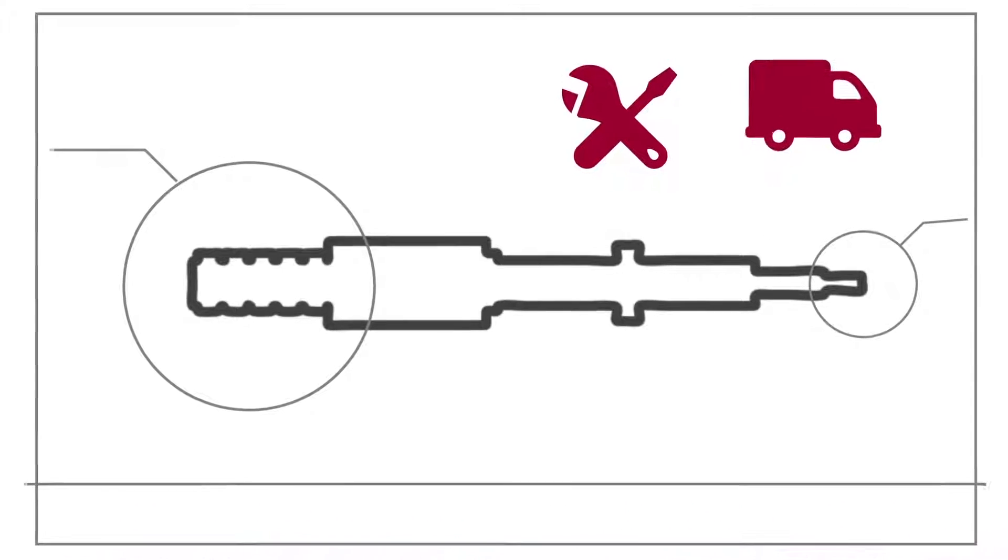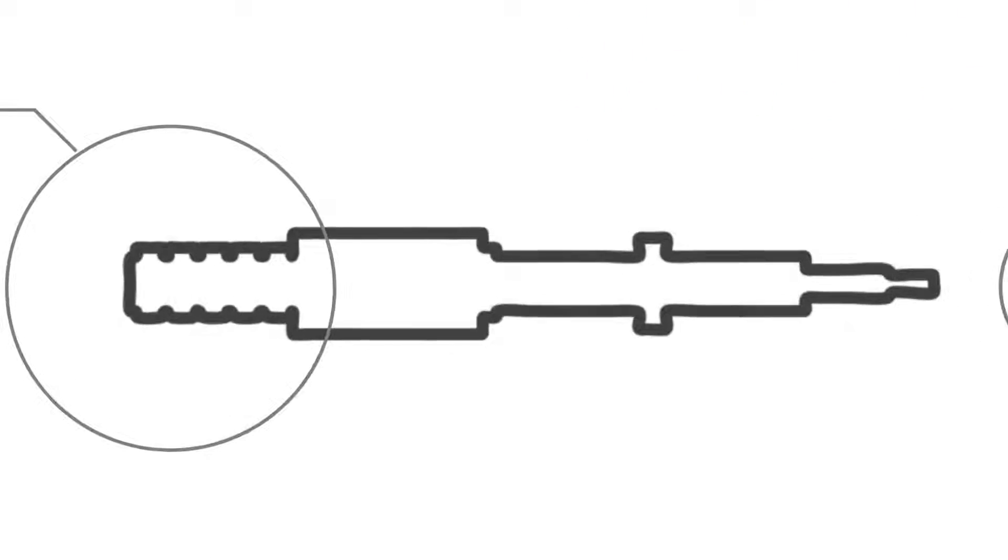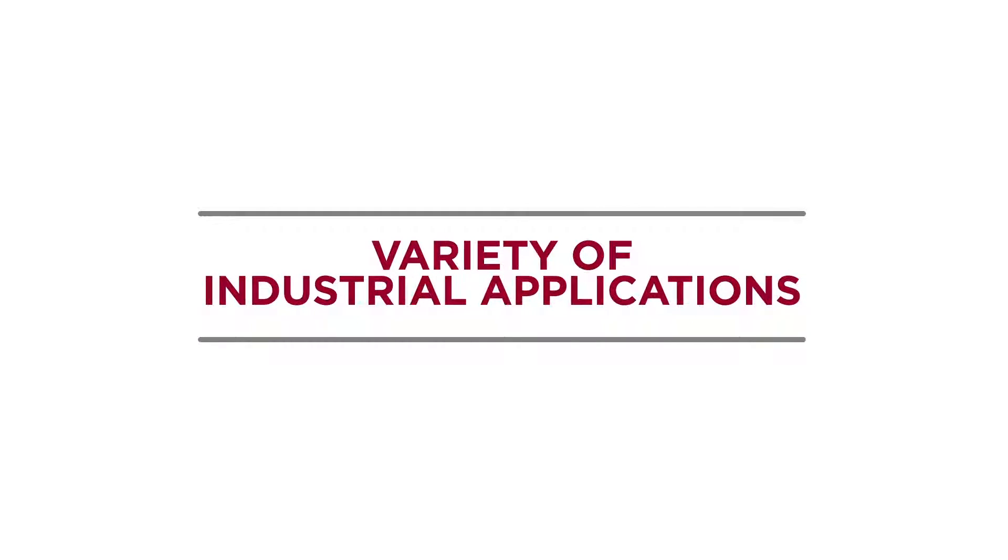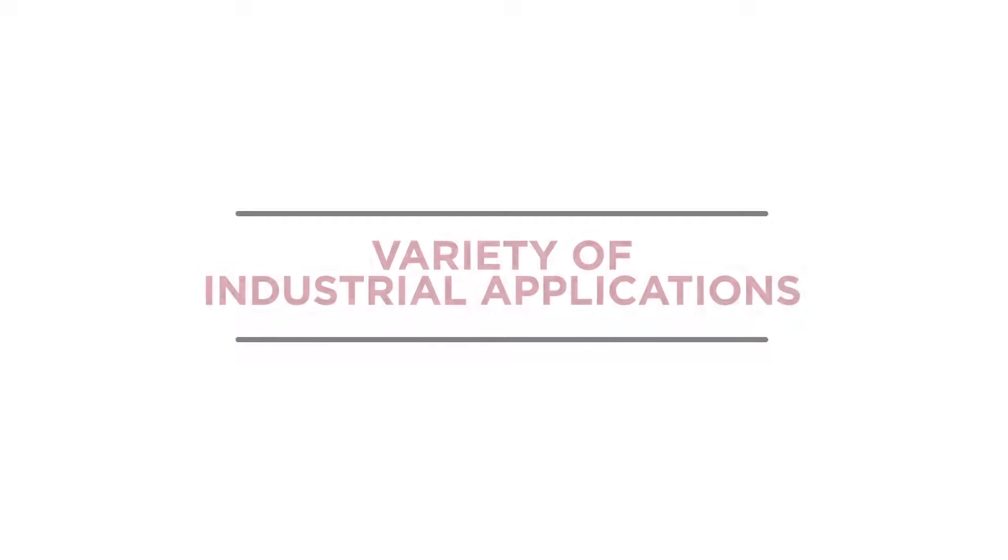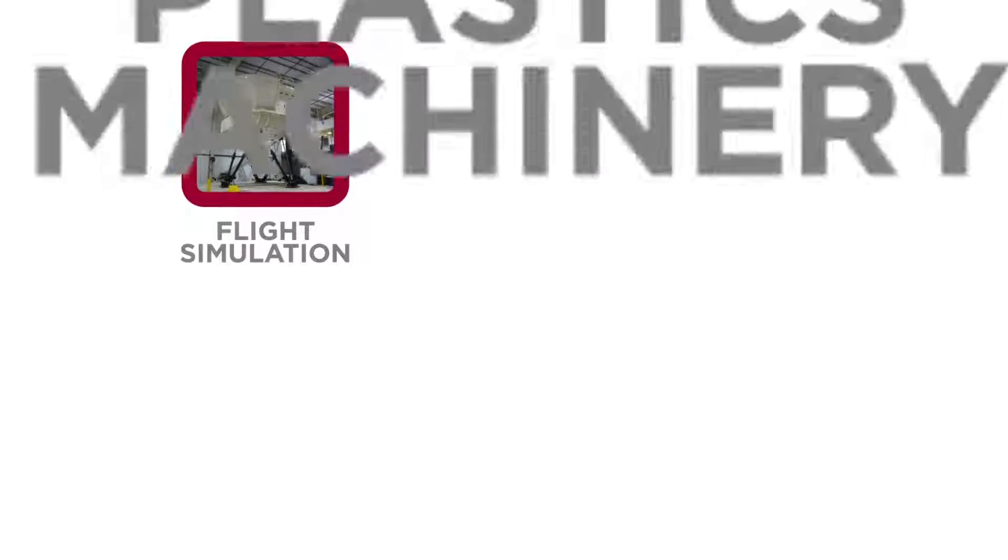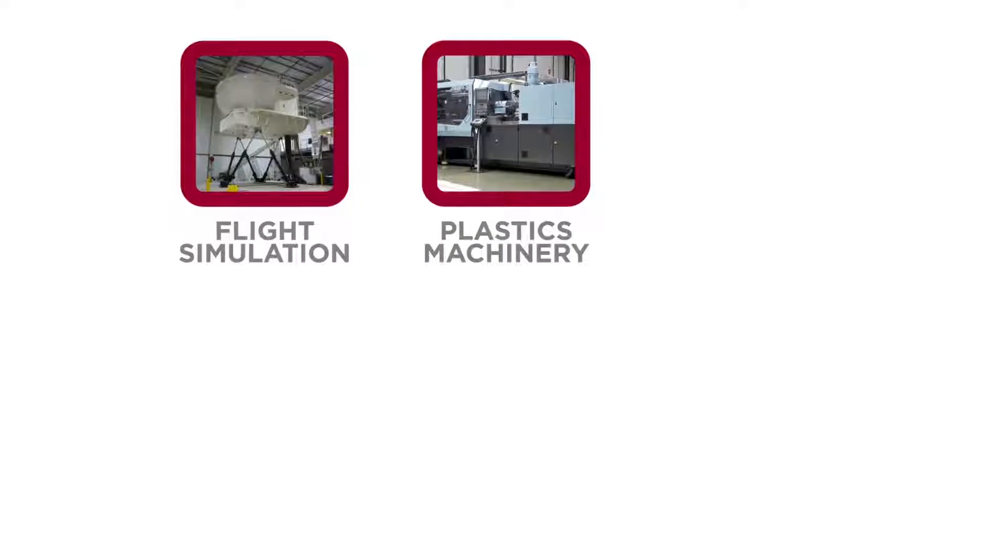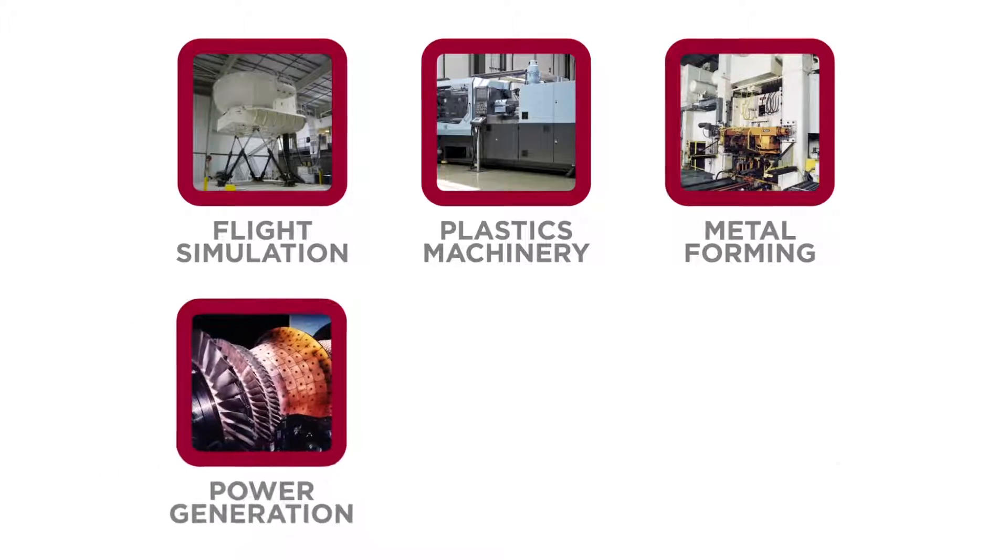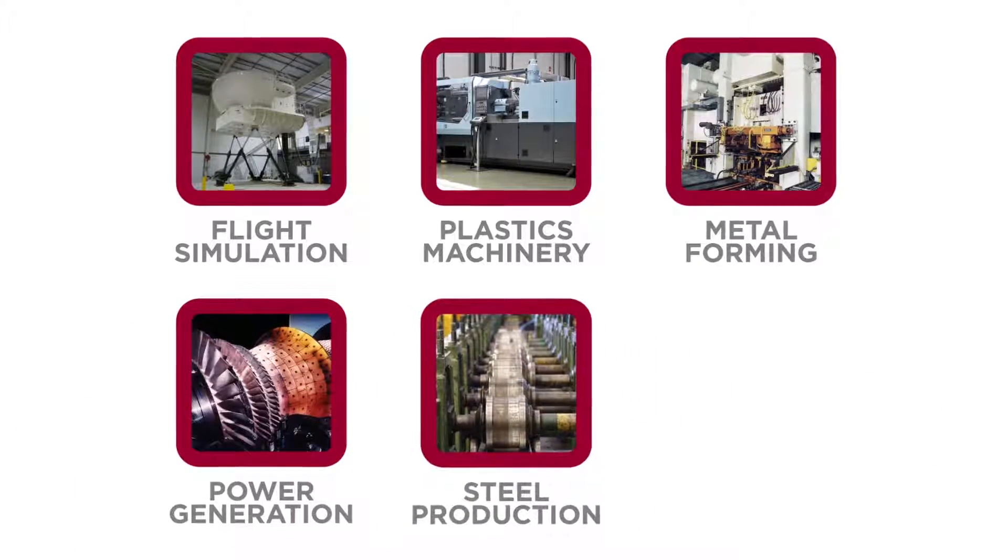We create motion control solutions for a variety of industrial applications, including flight simulation, plastics machinery, metal forming, power generation, and steel production.